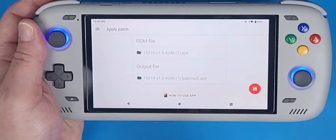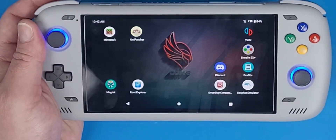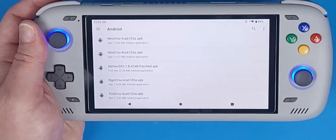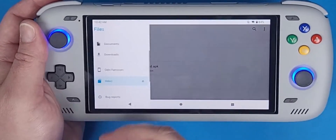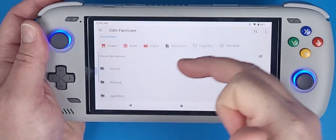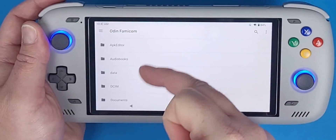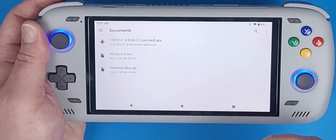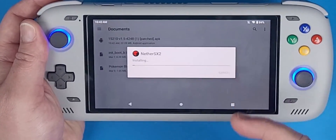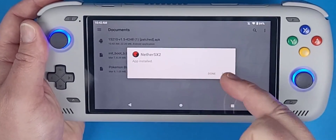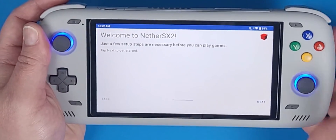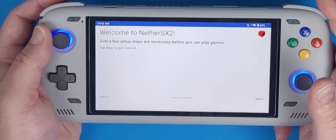Now find the patched APK file in your Documents folder and install it. Click Continue, click Install, click Open — and now you have NetherSX2 installed and ready to go.